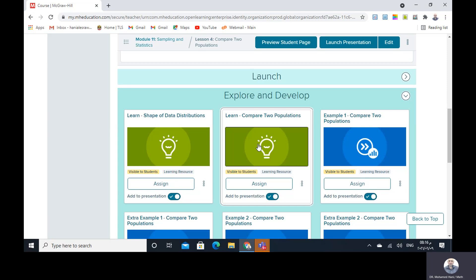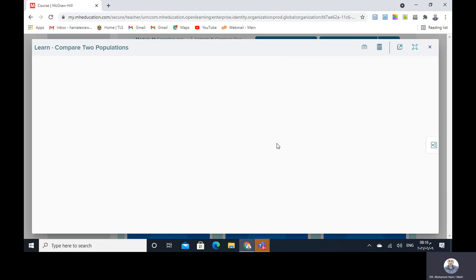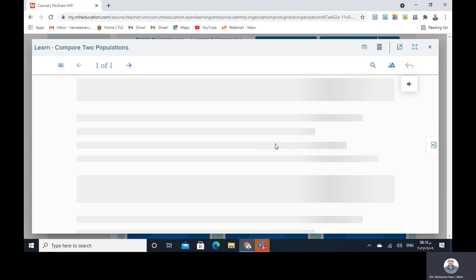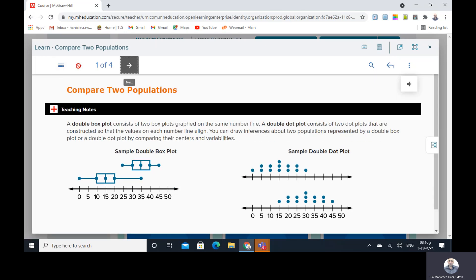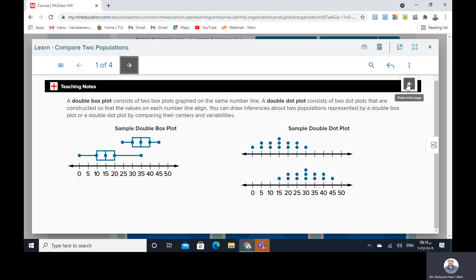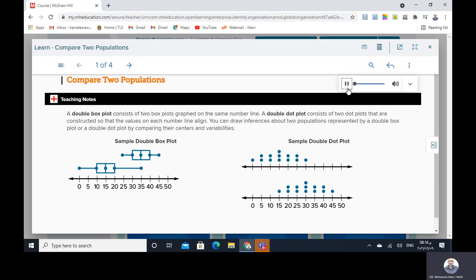The second idea is comparing two populations. A double box plot consists of two box plots graphed on the same number line. A double dot plot consists of two dot plots constructed so that the values on each number line align. You can draw inferences about two populations represented by a double box plot or a double dot plot by comparing their centers and variabilities.